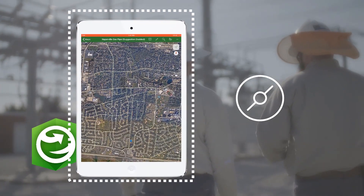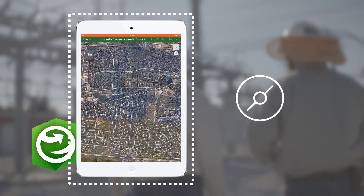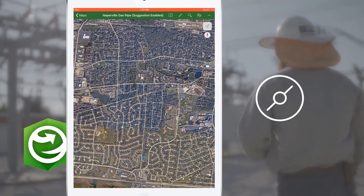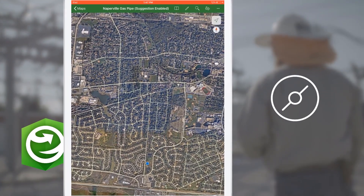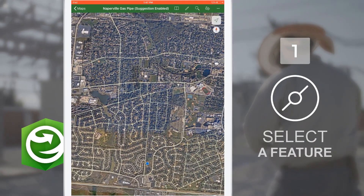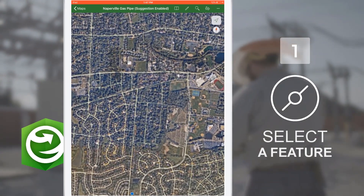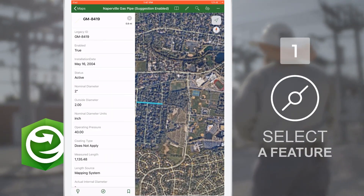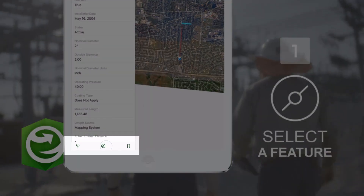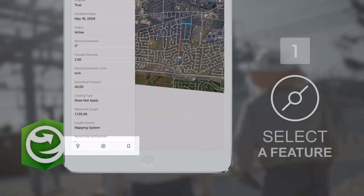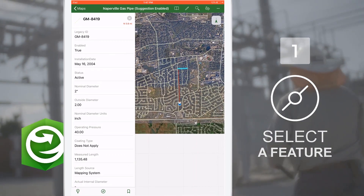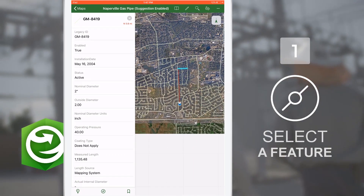You can use the compass tool in three different ways to locate and travel to an asset. First, identify and select a feature on the map, such as a pipeline segment. Then select compass from the known feature to find out how far you are and which direction you need to go.